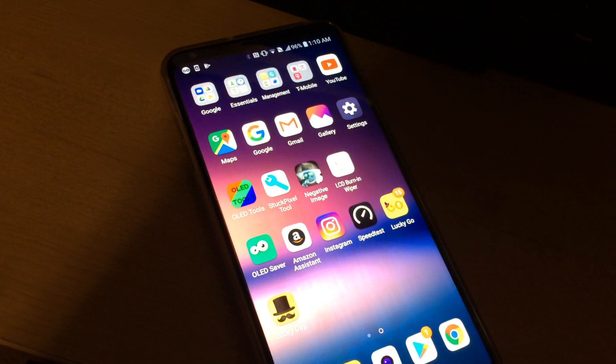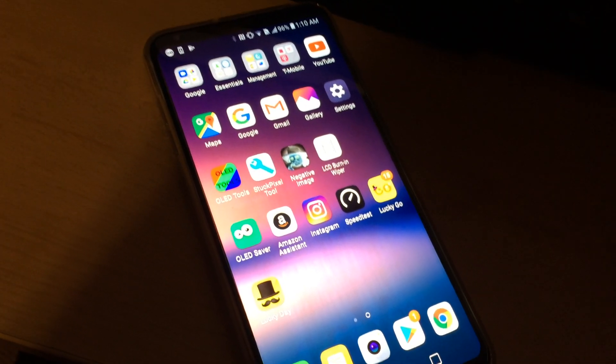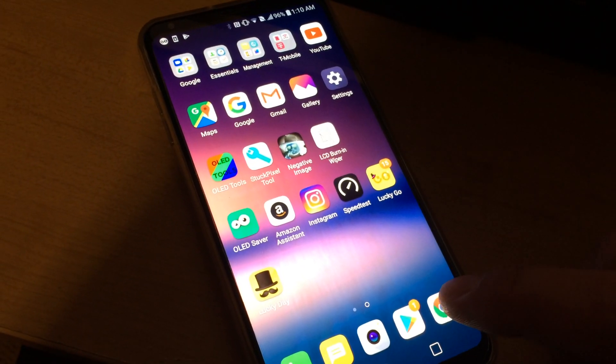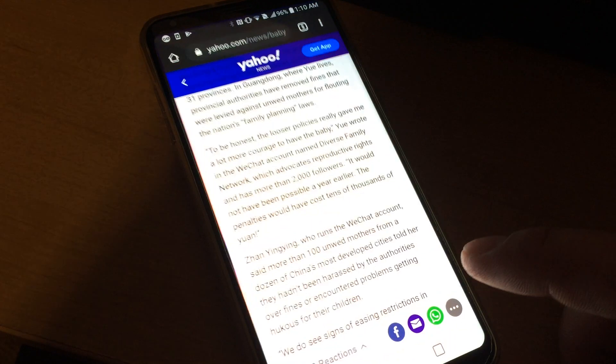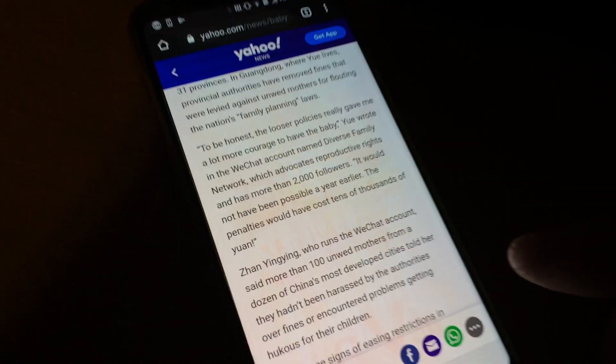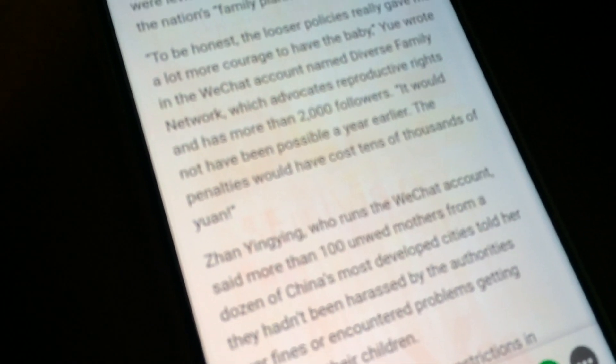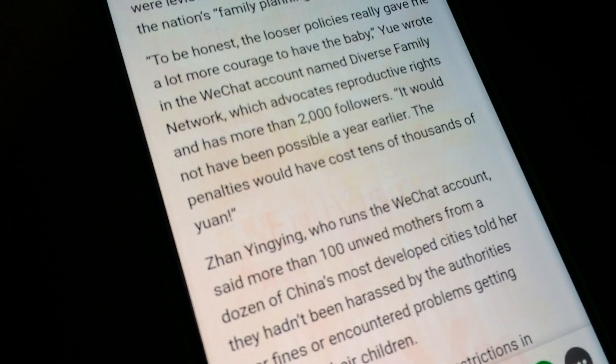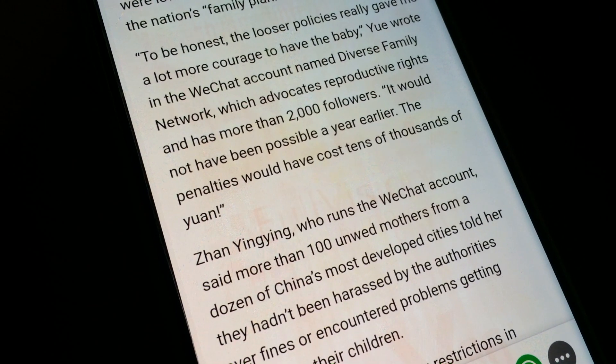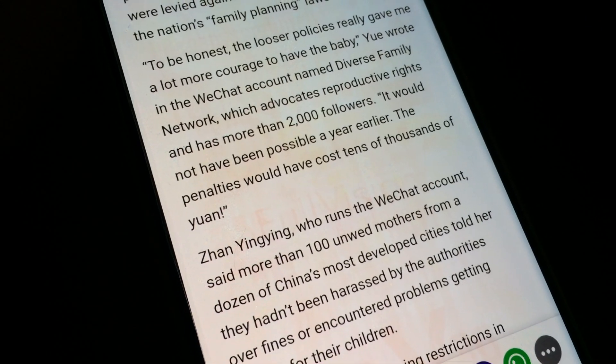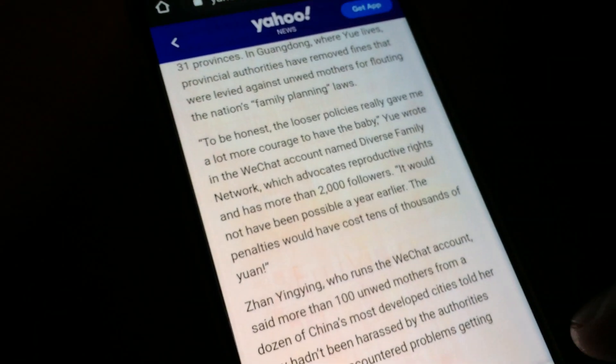This is my LG V30 with severe screen burning. If I go in here, you can see the screen burning.